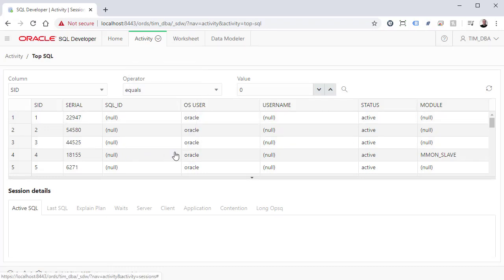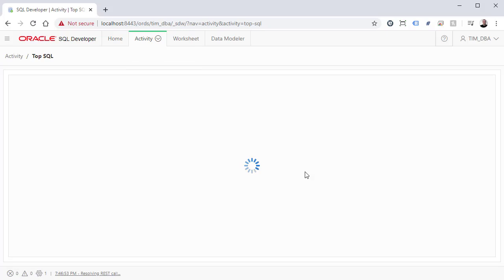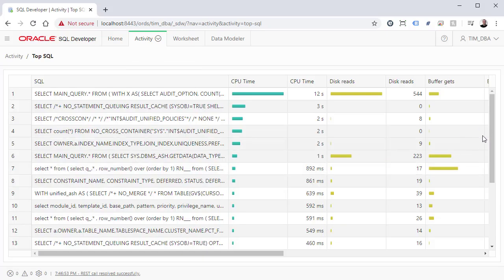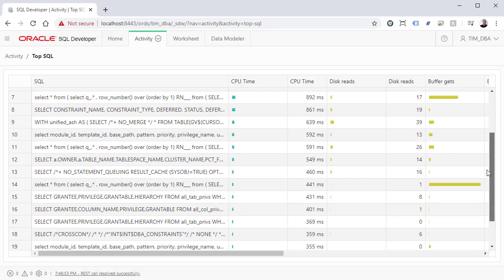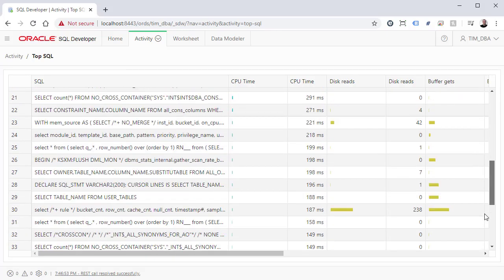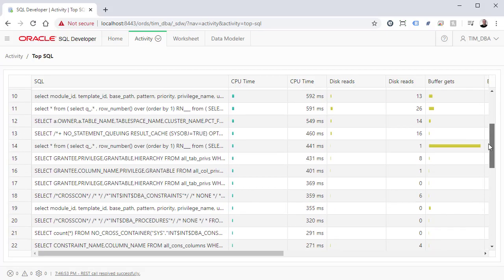This is a really interesting addition to Oracle REST Data Services, and I'm sure some of the user base are going to be extremely happy about it.